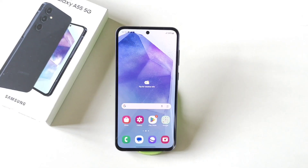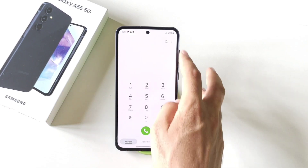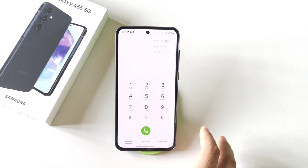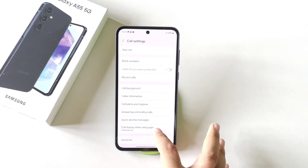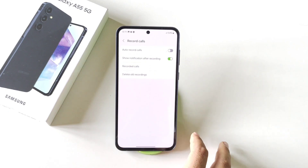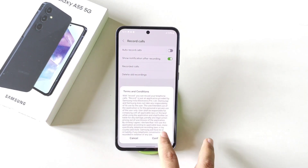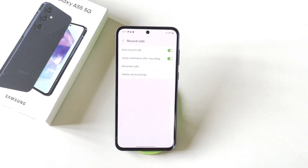You can also enable auto call recording in this smartphone. You don't have to download any third-party app. Simply click on the dialer and then click on the three dots, then click on settings. Scroll down and there you will see the option of record calls. Simply enable auto record calls and then click on confirm. Now it will record all your calls automatically, so you don't have to download any third-party app for this.